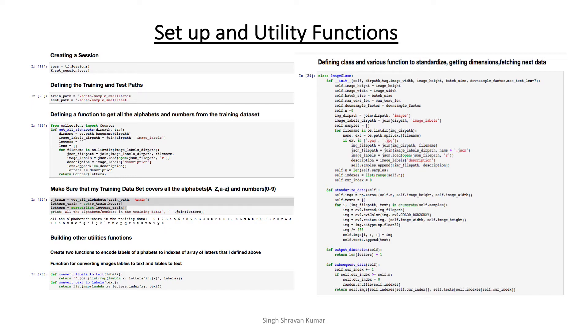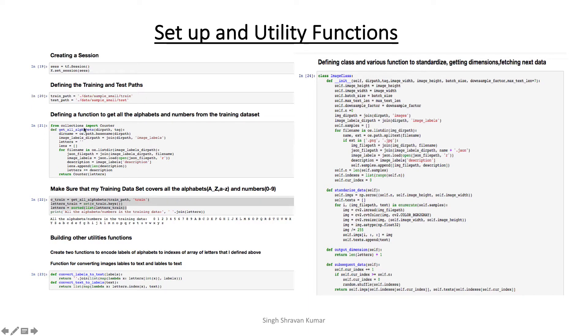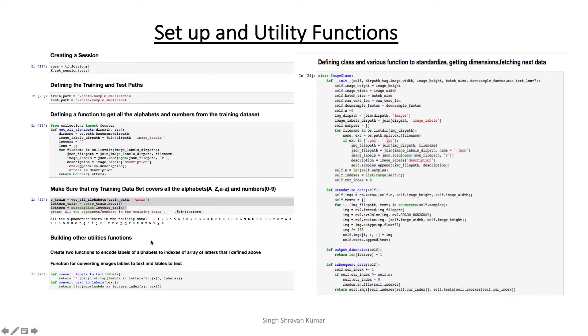So this next slide is for the setup and utility functions I created. So there are some utility functions like get all alphabets, label to text, text to label. So what get all alphabet is doing, it is scanning through the whole json in the training and it is trying to find what alphabet it is covering. So you see here, it is covering A to Z, small letter A to Z, capital letter, it's also covering all the numbers from 0 to 9. So this is a good setup for our training the model.